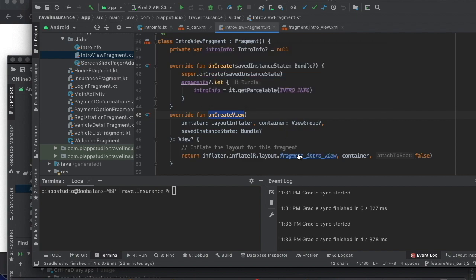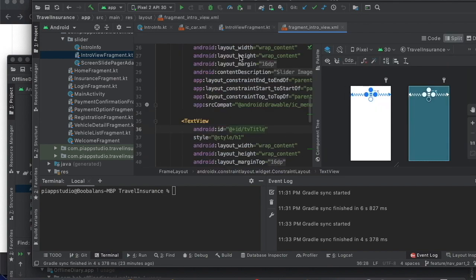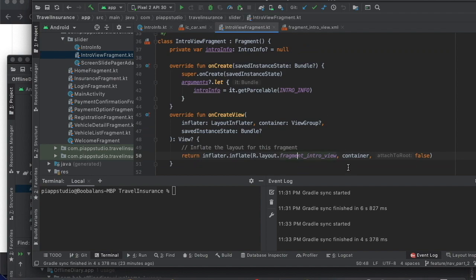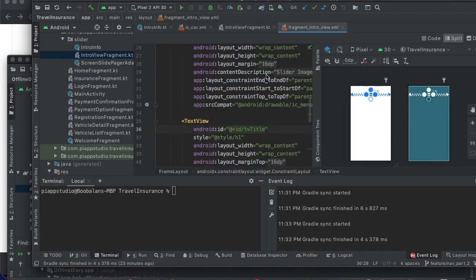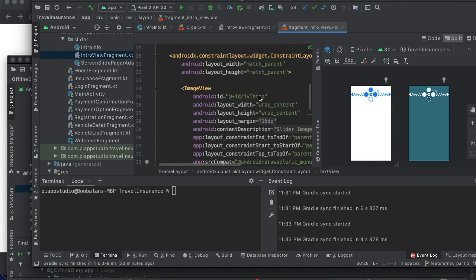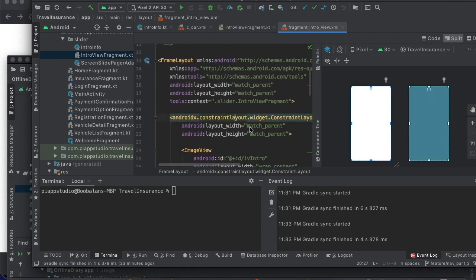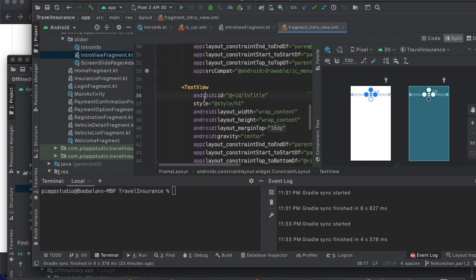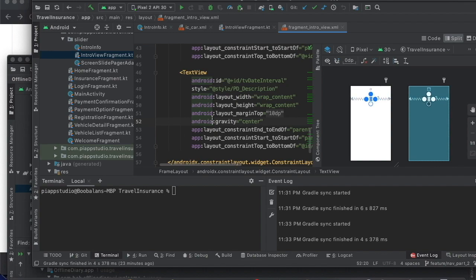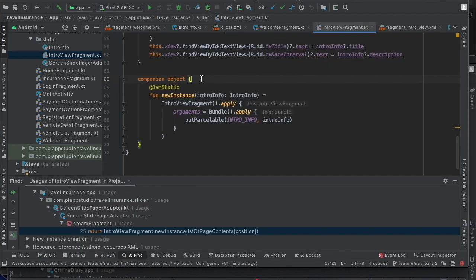If you want to work with this fragment, you can press the Control button, click the fragment, and go to the fragment. In the fragment, you design it with an image, a title, and a description. We will create a view and pass the view.